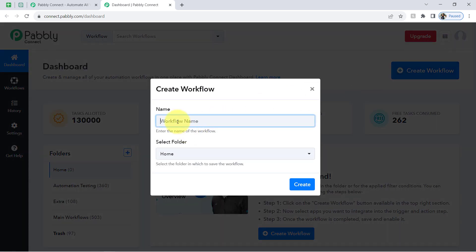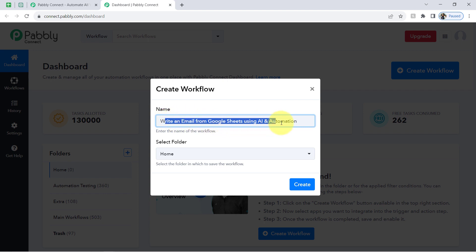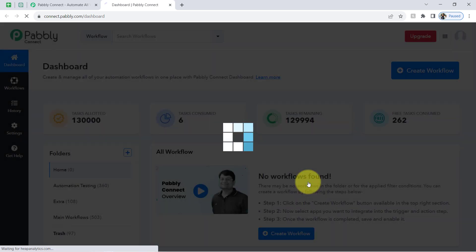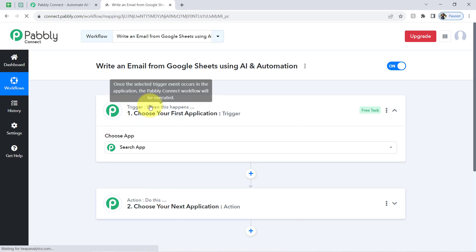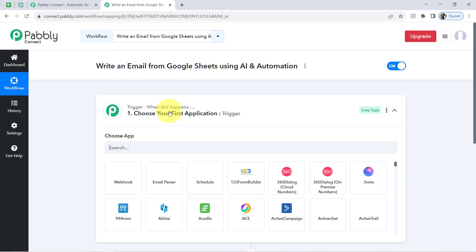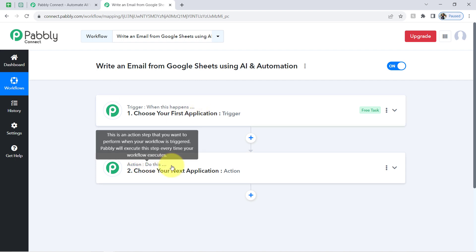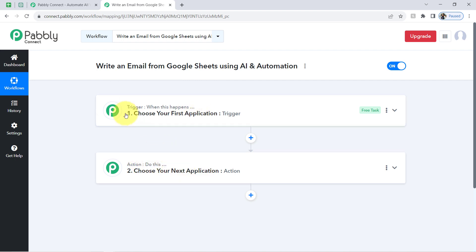Once you log in and reach the Pabbly Connect dashboard, click on the blue 'Create Workflow' button and provide a name for your workflow. I have named it 'Write an Email from Google Sheets using AI and Automation.' Select your folder, then click create. You will find two boxes called trigger and action — trigger means 'when this happens' and action means 'do this.' Whenever something happens in your first application, it will automatically do something in the next application.